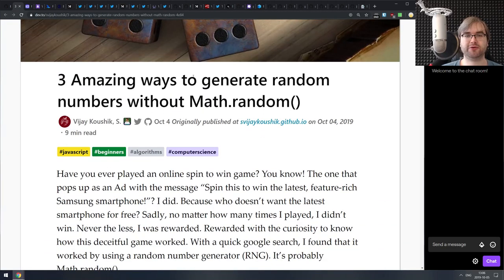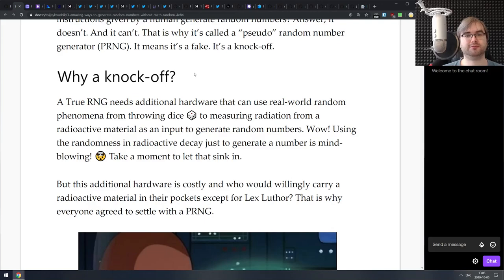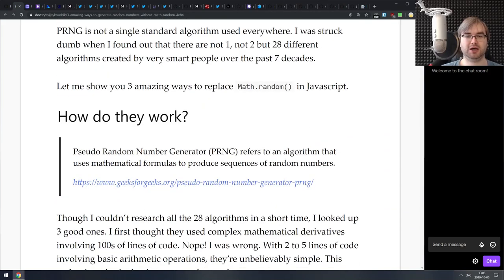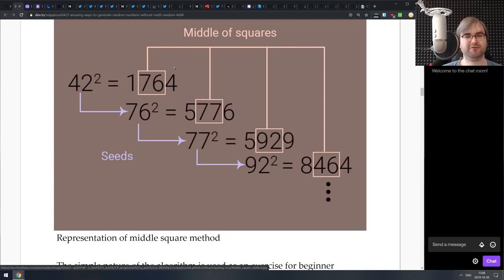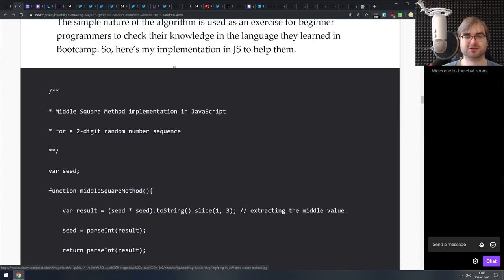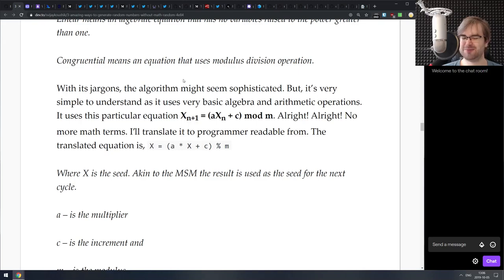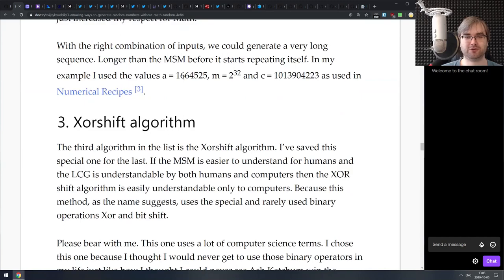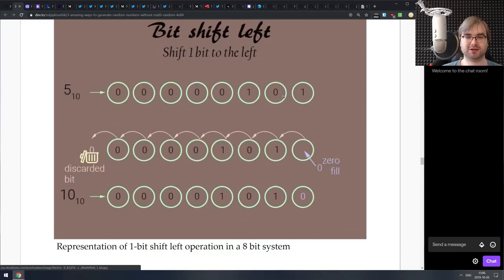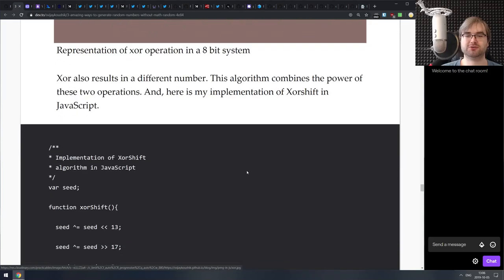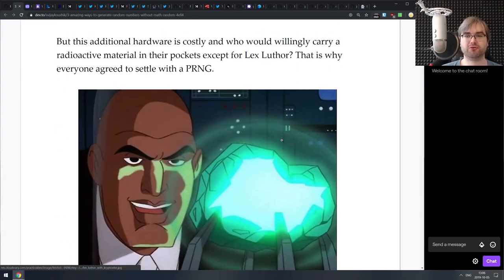Next is 'Three Amazing Ways to Generate Random Numbers Without Math.random' — a pretty nice deep dive into a variety of pseudo-random number generation methods, such as the middle-square method, which is probably something from university; linear congruential generators; and the XorShift algorithm, which is probably the most straightforward one. If you're interested in random number generation and want to learn about those algorithms, do check this one out — it explains how they work and how to write them yourself in JavaScript.